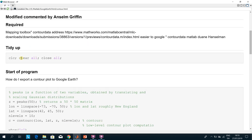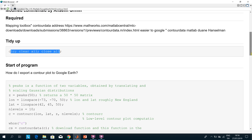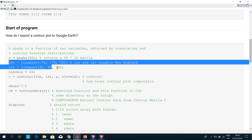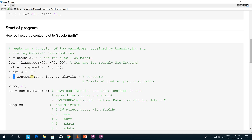First, we tidy the workspace and close any open figures. The number of peaks is set to 50, and I used the latitude and longitude as suggested by Sean — so you're going to get New England: Maine, New Hampshire, and that sort of thing. You create contours for that region.